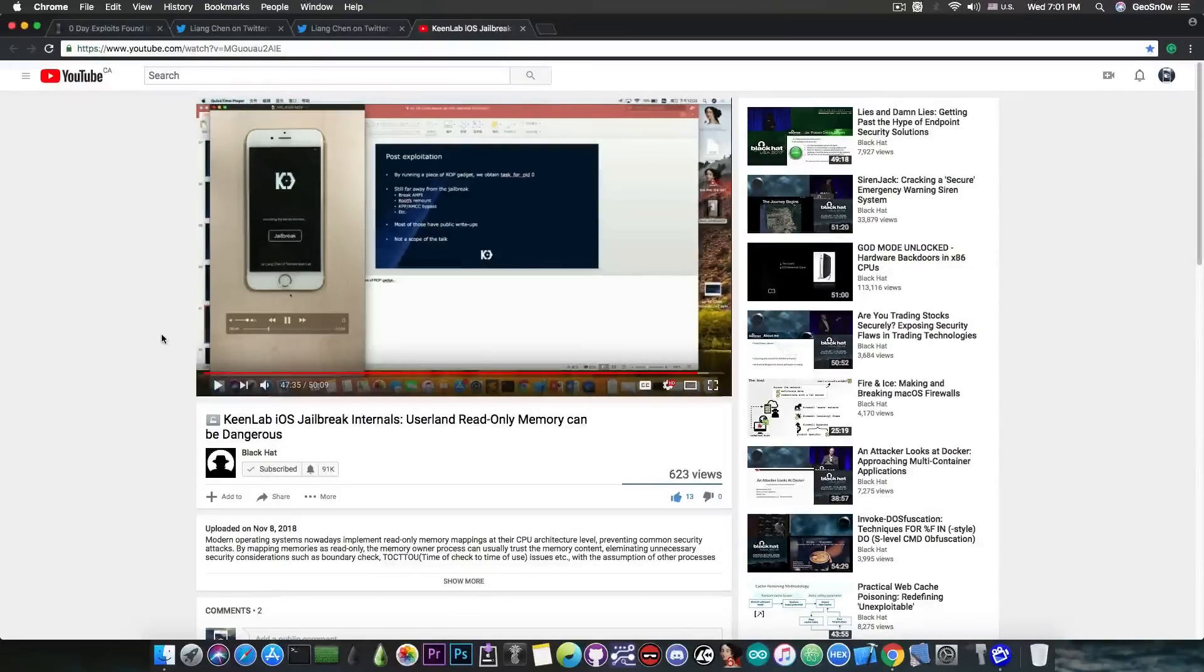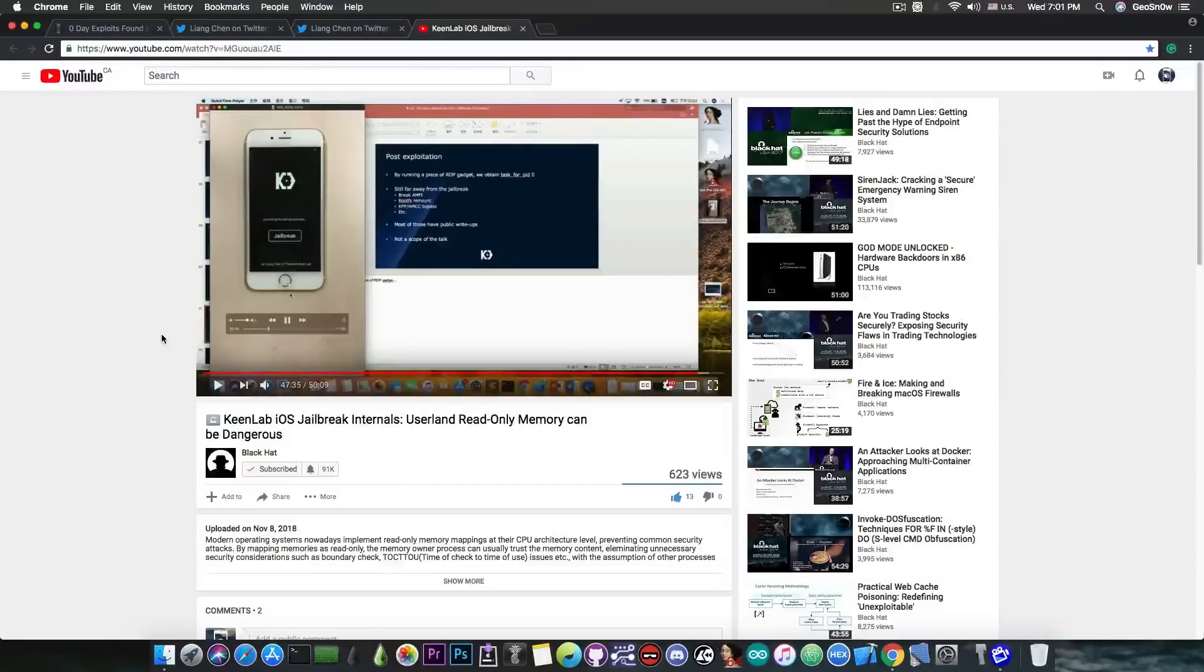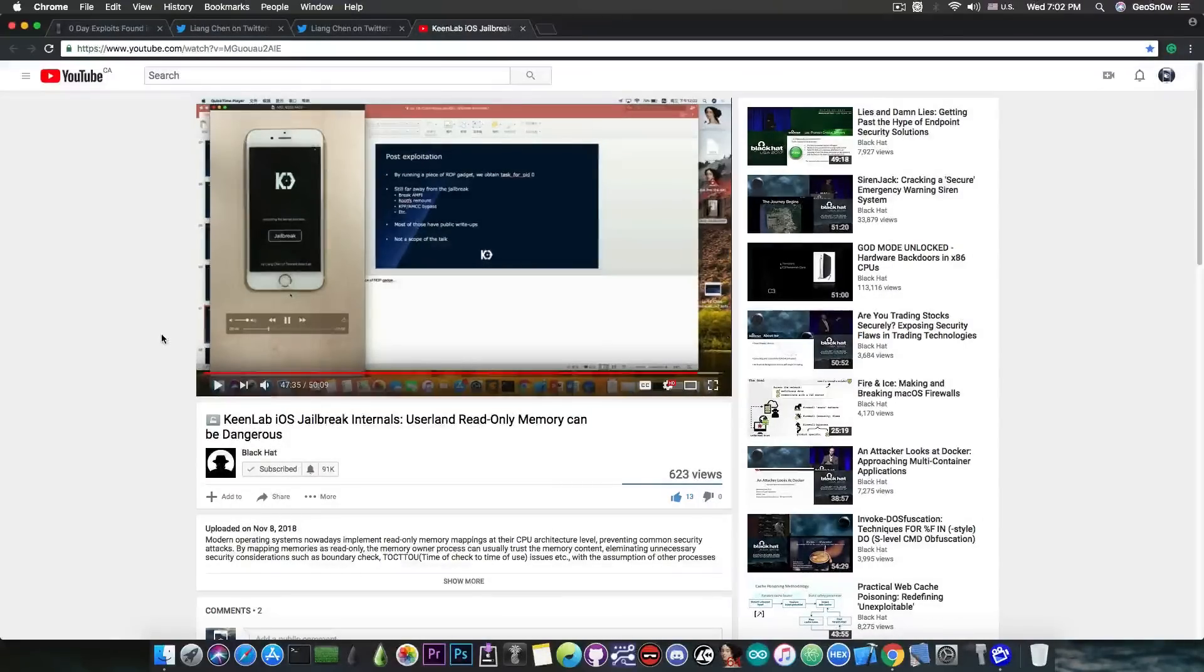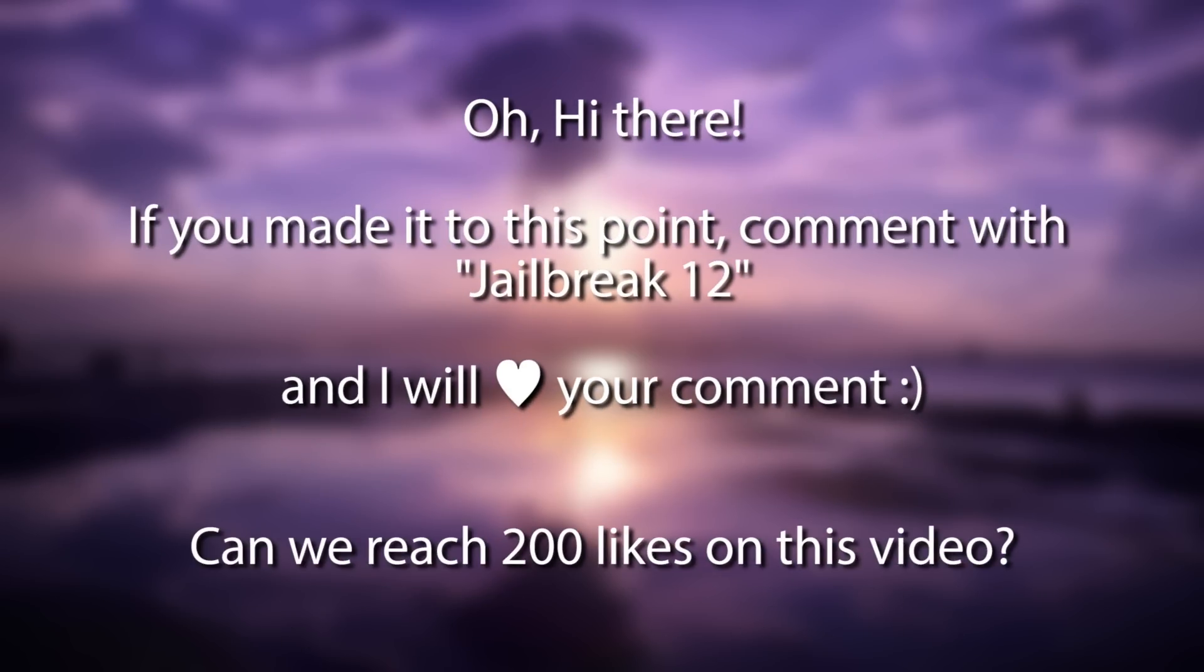Now these vulnerabilities that they are having here and they talk about are indeed very powerful. We're talking about MMU level vulnerabilities. So it's a lot of information in this video that they presented and it's nice to see KeenLab presenting such information publicly for the first time.